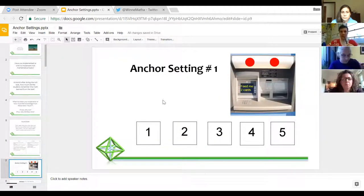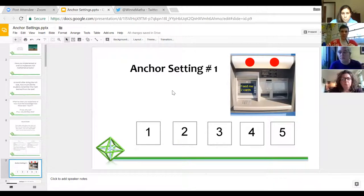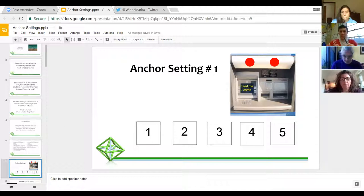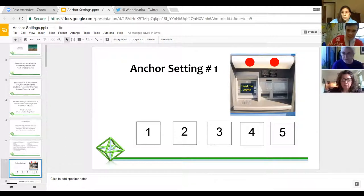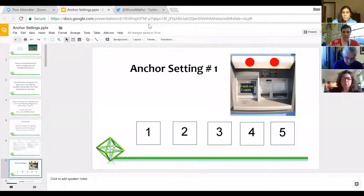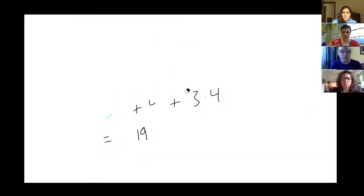I was at the airport perusing the vending machines and came across a weird machine that said 'feed me two cards.' There were five cards in front of it numbered one, two, three, four, five. So I was going to feed it two cards. Let's hear some audience feedback — what cards should I feed it first? Any ideas?